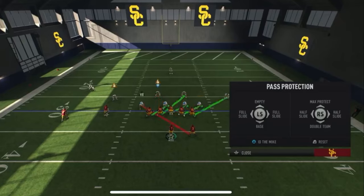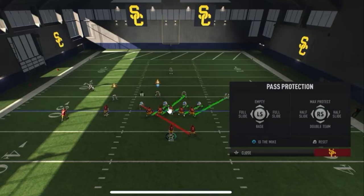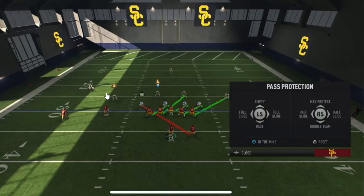After that, you have what's called a full slide — all offensive linemen are responsible for the left or right gap. In this case they're responsible for the right gaps. The running back is responsible for the gap opposite the offensive line. Everybody slides right, protecting that particular gap. The running back is responsible for the backside. This is good against rollouts — if the quarterback is rolling out to the right, you may want to use a slide blocking scheme.